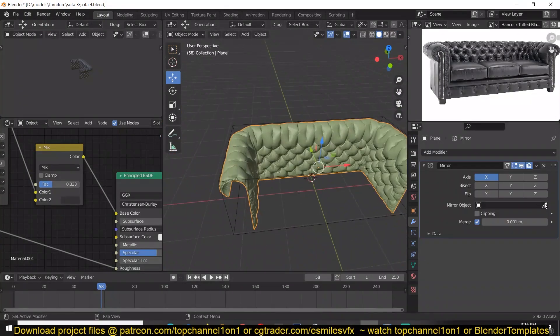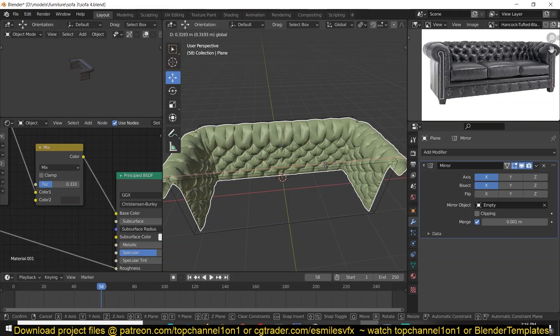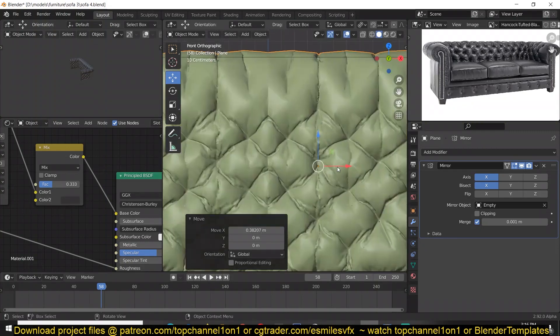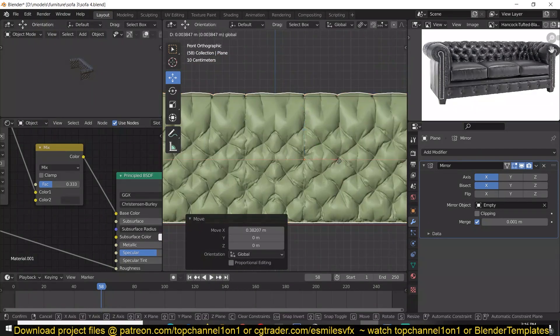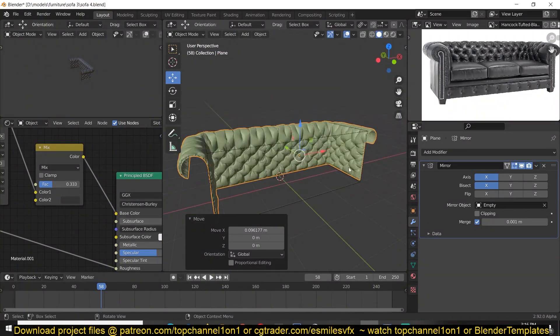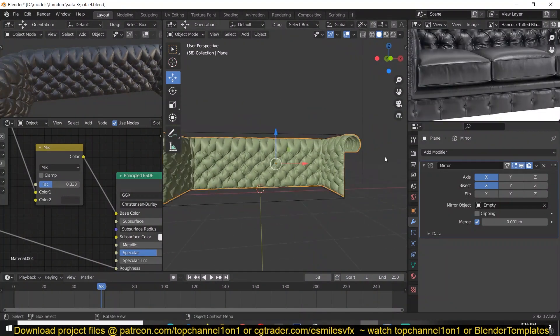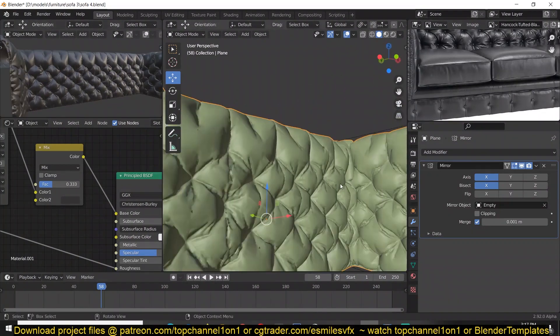I didn't like how small my chair was, so I deleted the left side of the chair and used the mirror modifier to expand it using the bisect tool.